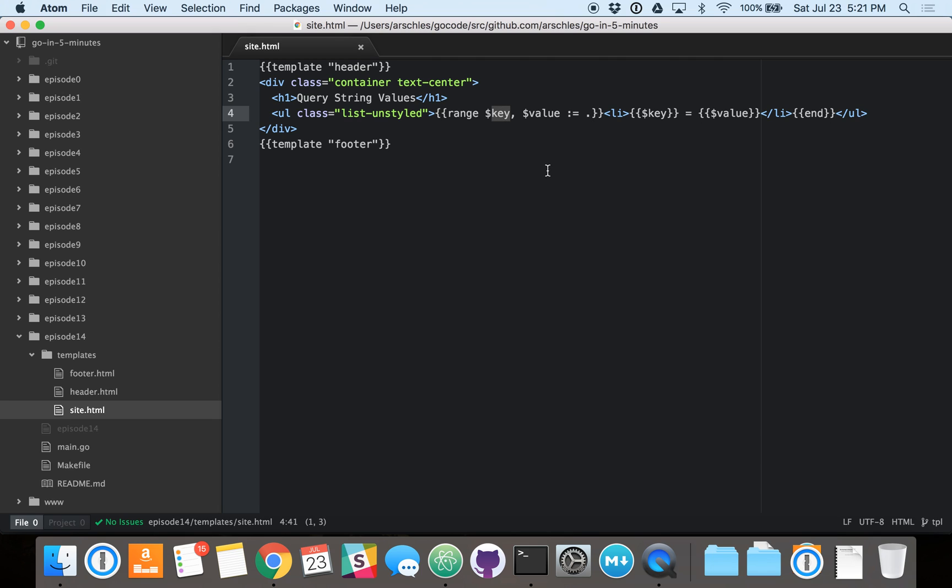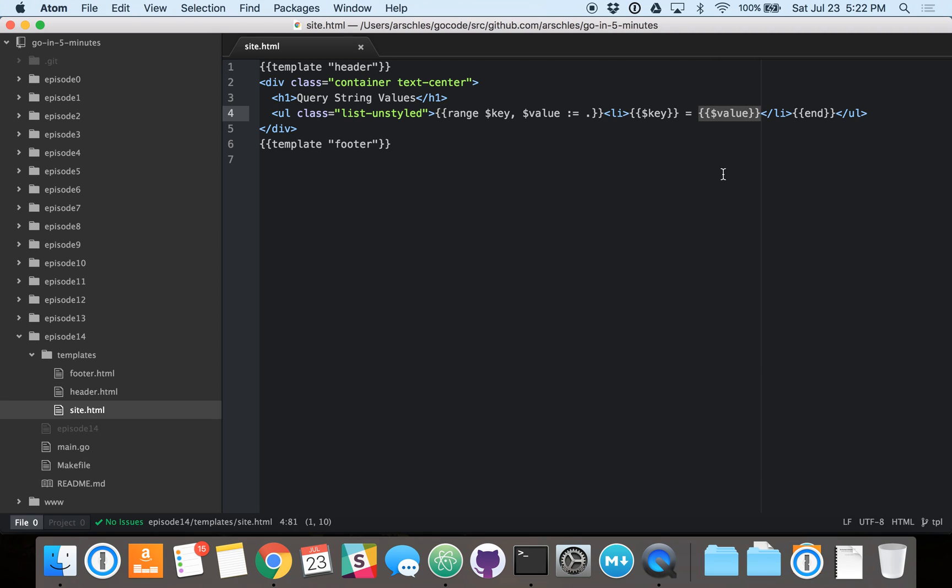And what we're doing here is we're assigning all of the keys of the map, all of the strings, to this dollar key variable. And then we're assigning all of the slices that are associated with those strings, those keys, to the dollar value variable. And then later on here, we're substituting in the key variable. We're putting an equal sign. That's just a standard equal sign. Nothing special to the Go template engine about that. And then we're substituting in the value. And the value will be the string slice, which will be printed accordingly by the Go template engine.